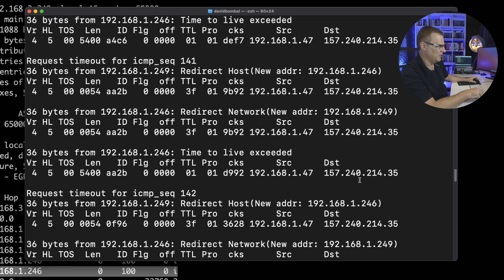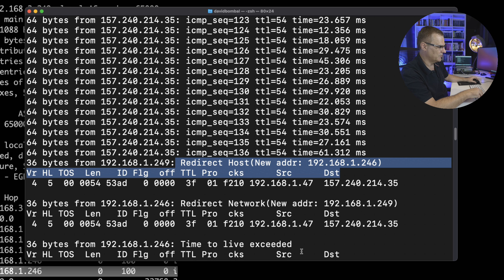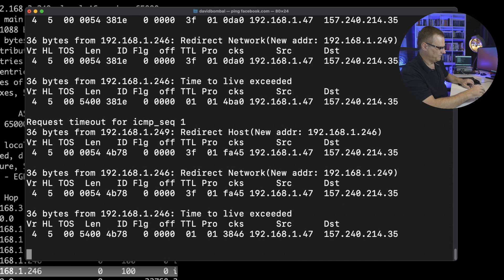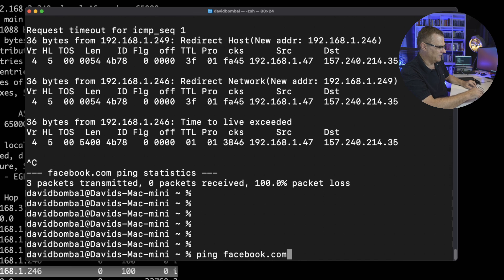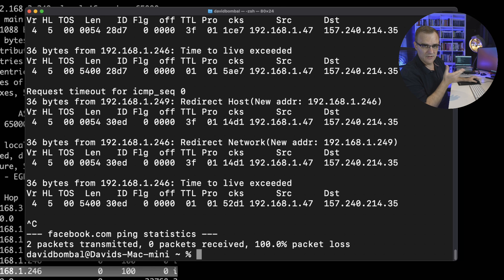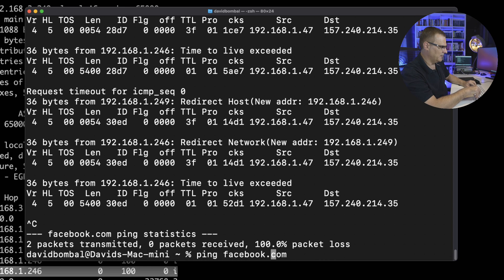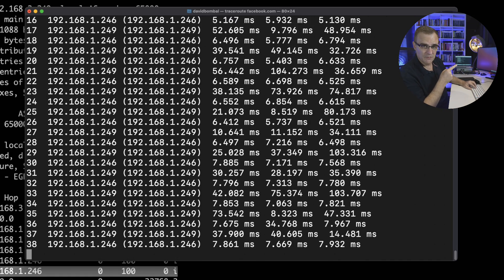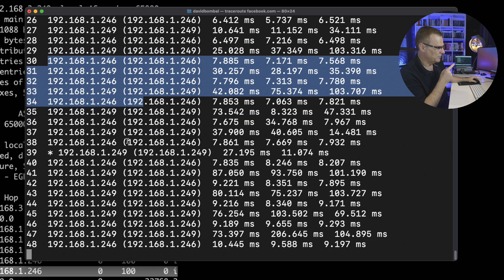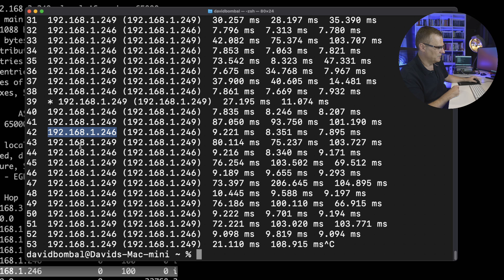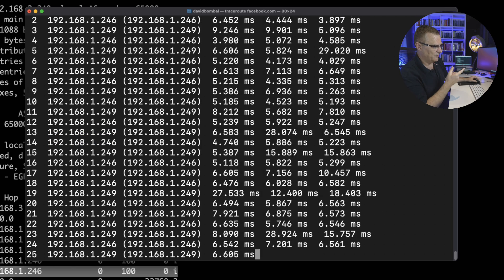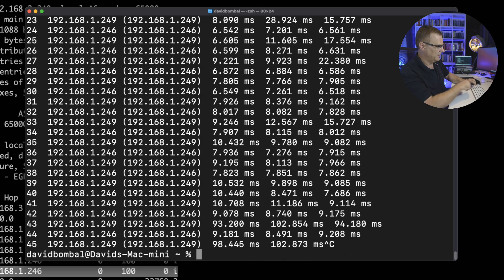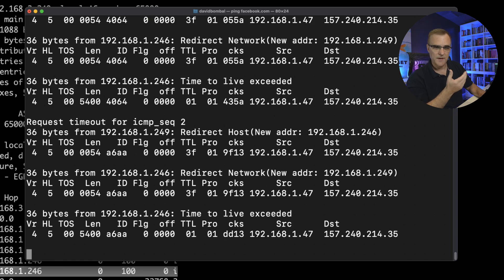And I'll just stop this. Notice, I can't ping Facebook any longer. I'm getting redirect host. So, if I try and ping again, and I'll just clear this to make it easier to see what's going on. Notice, I can't get to facebook.com. I've caused a routing loop here, and I can prove that by typing traceroute facebook.com, and what you'll notice is, it's just bouncing between those two routers. Notice, 246, 249, and I'll stop that. 246, 249, 246, 249. I've caused a routing loop now, where any traffic that this Mac sends to facebook.com is simply going to be looped between those two routers. And if I try and do a ping again, notice the ping just fails.